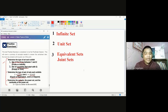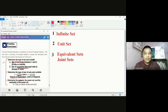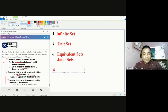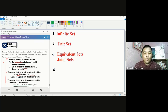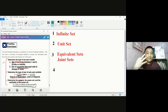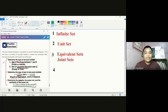We have discussed already infinite and finite, empty and unit, equivalent and equal sets, joint and disjoint sets. The last item for this pre-break session is to determine the subsets, power set, and the cardinality of the power set for set G, which is a set containing the letters in the word GO. Take note that if we talk about subsets, we have three different types. But first, let us write set G in its roster form.